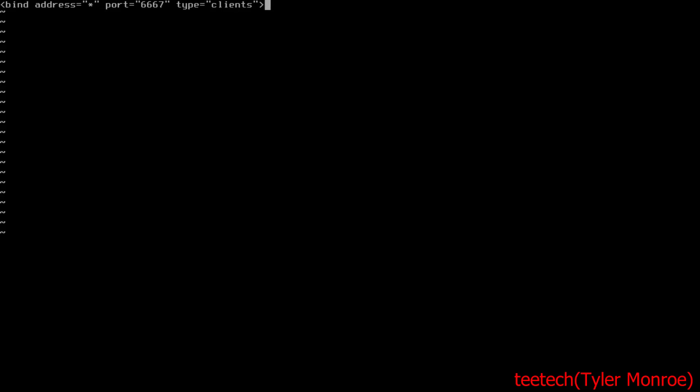From here we're going to say admin, and this is the administrative contact for the server, and then his nick. This is essentially your screen name on IRC. If you're old enough to remember AIM and Yahoo Messenger and things like that, it's synonymous with that, but IRC predates all of that including social media.